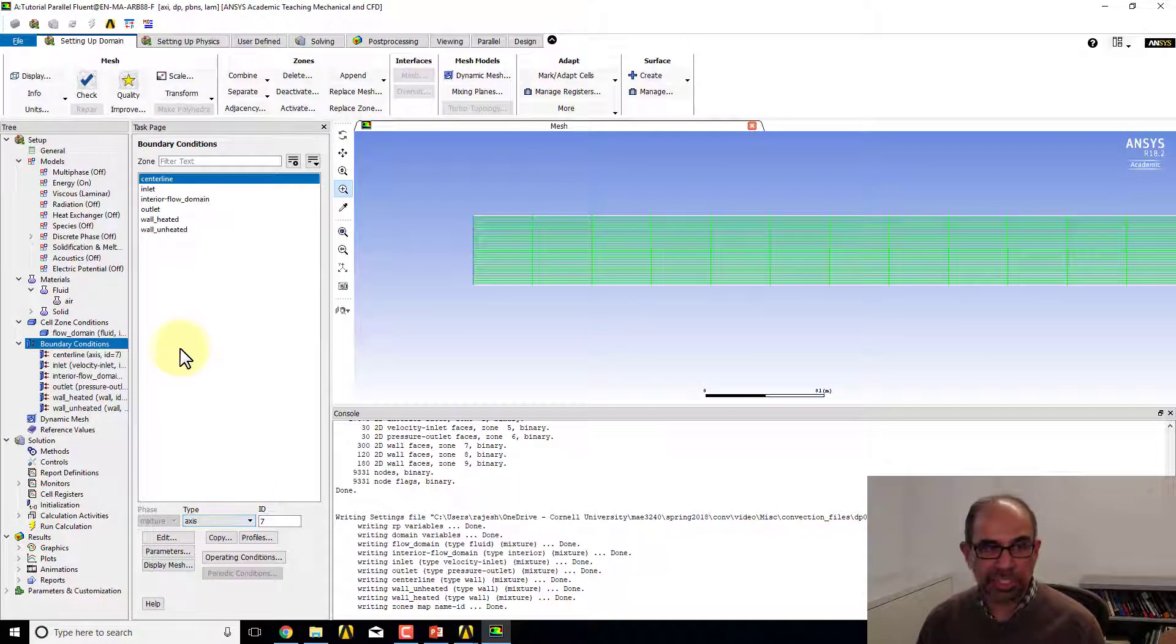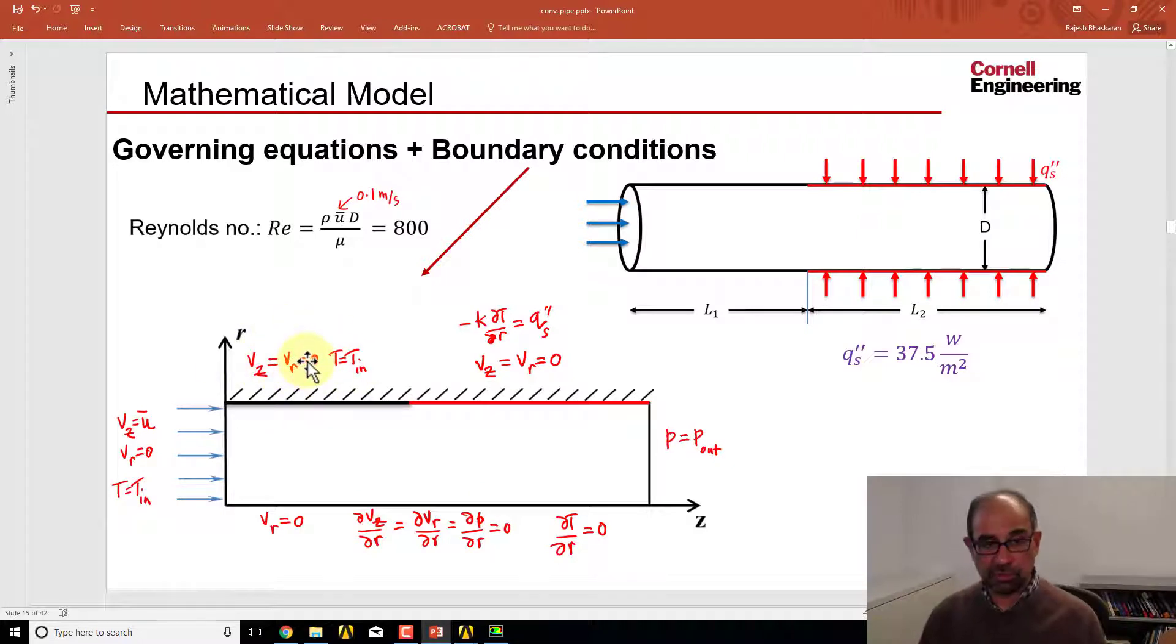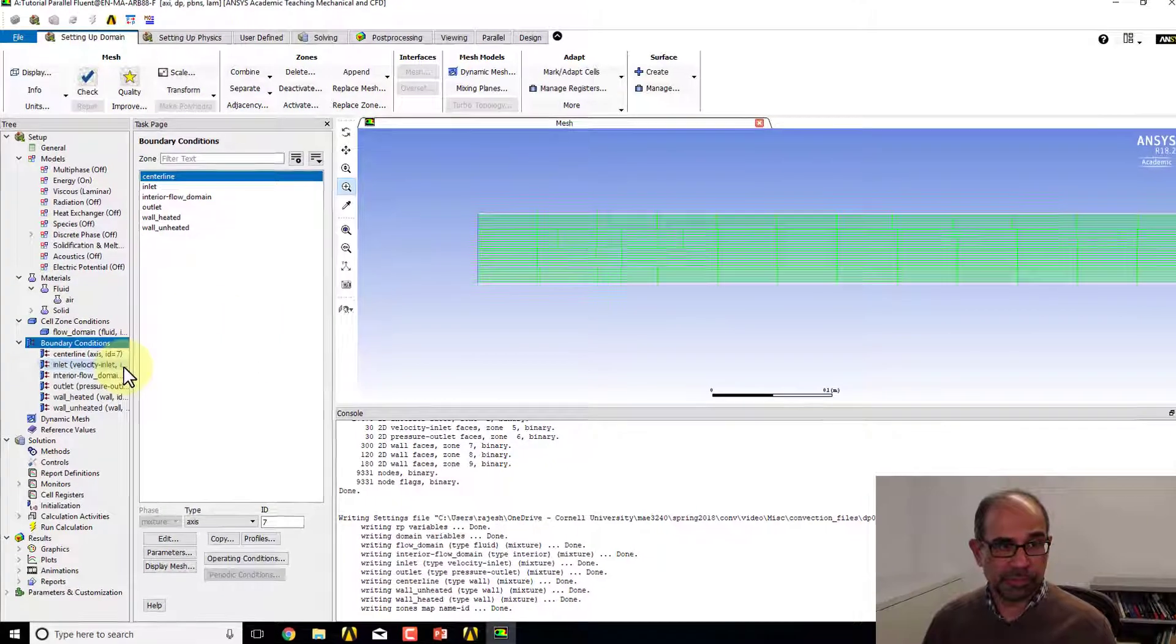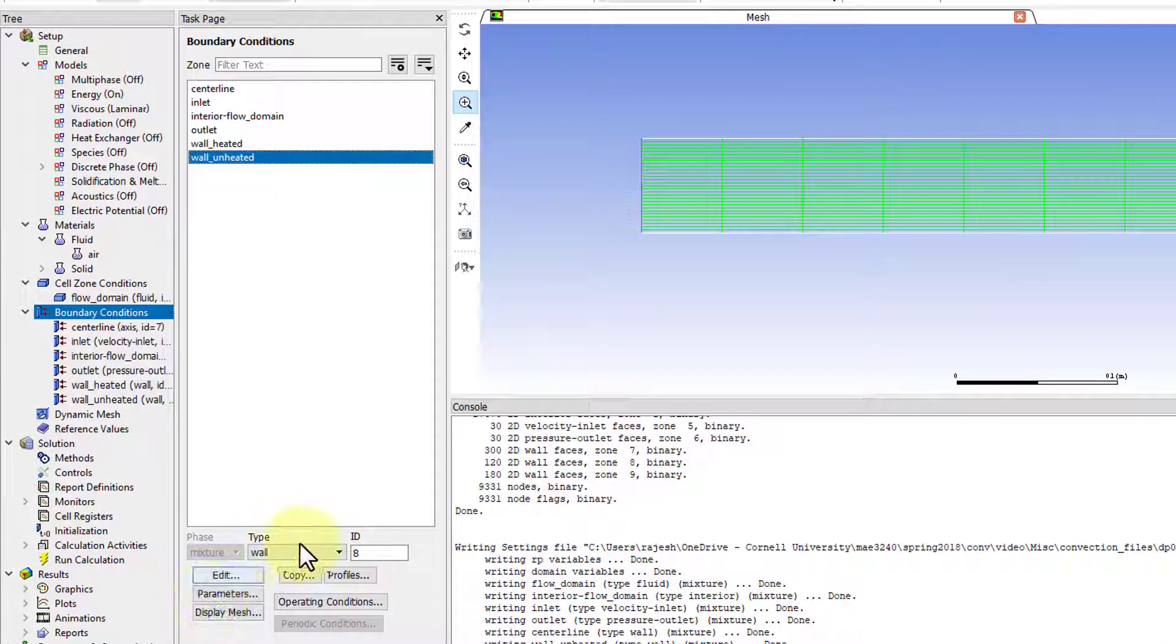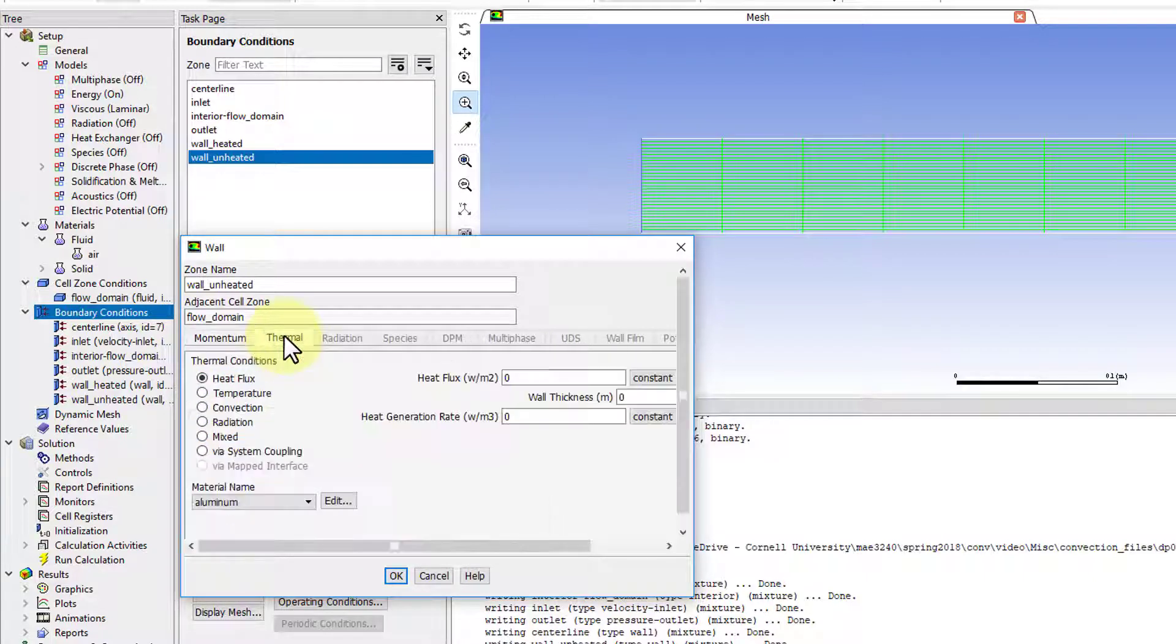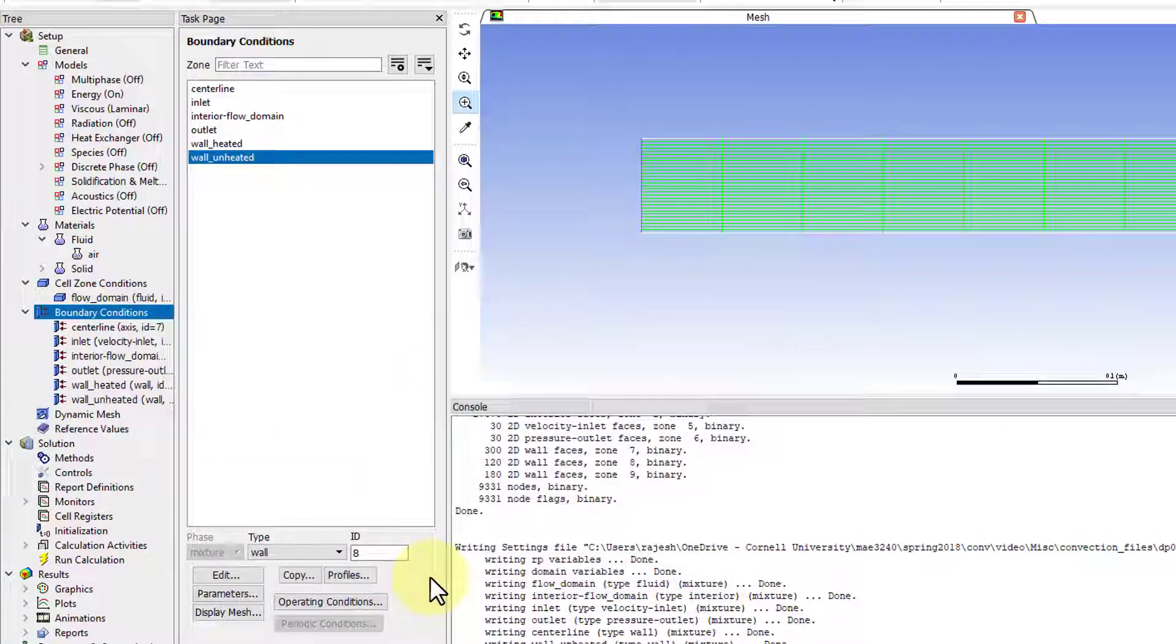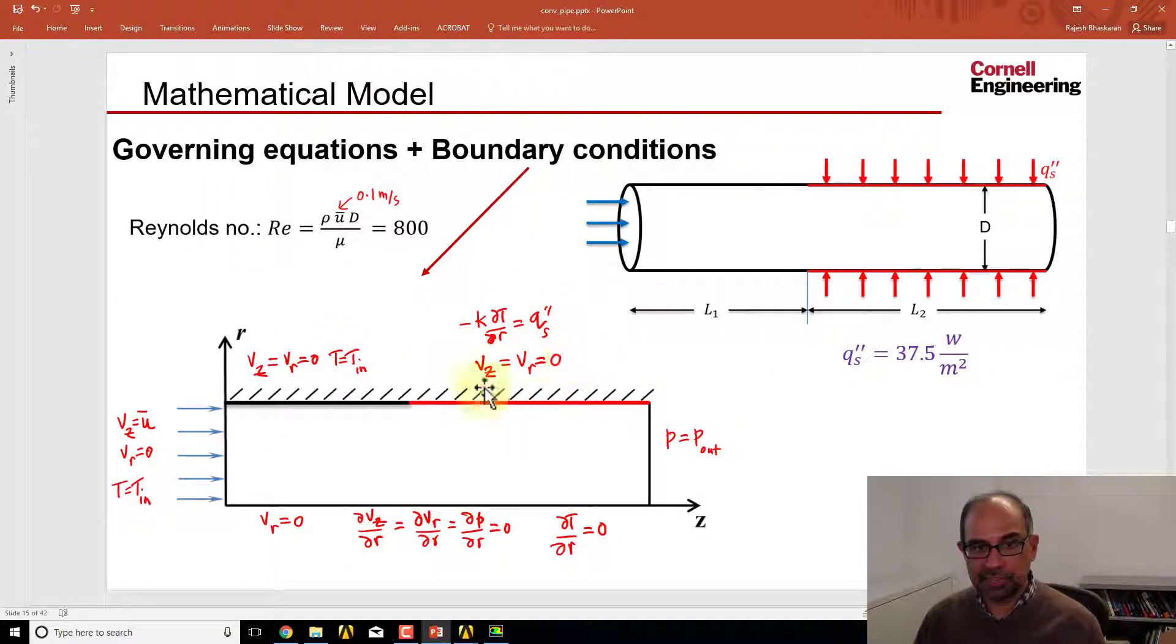That's done. Now let's do the unheated wall, where we need to set the velocity components to be zero and then the temperature to be 300 Kelvin. I'll go to wall_unheated—type wall is right. I'll say 'Edit.' No slip, so the velocity components are set to zero. For thermal, I will say temperature is set to 300, and I'll say okay. That's done.